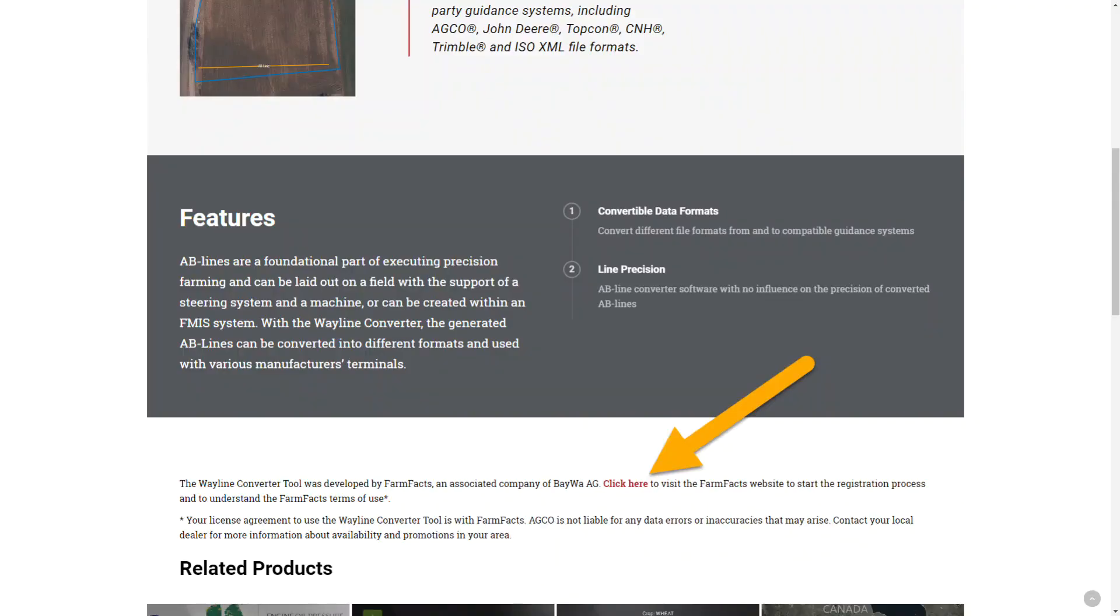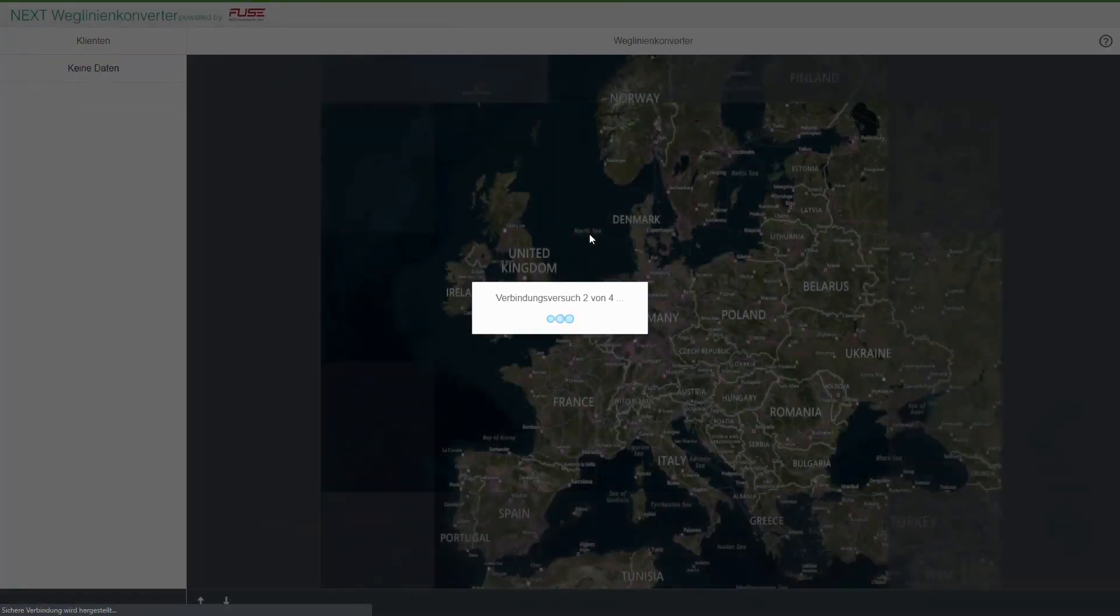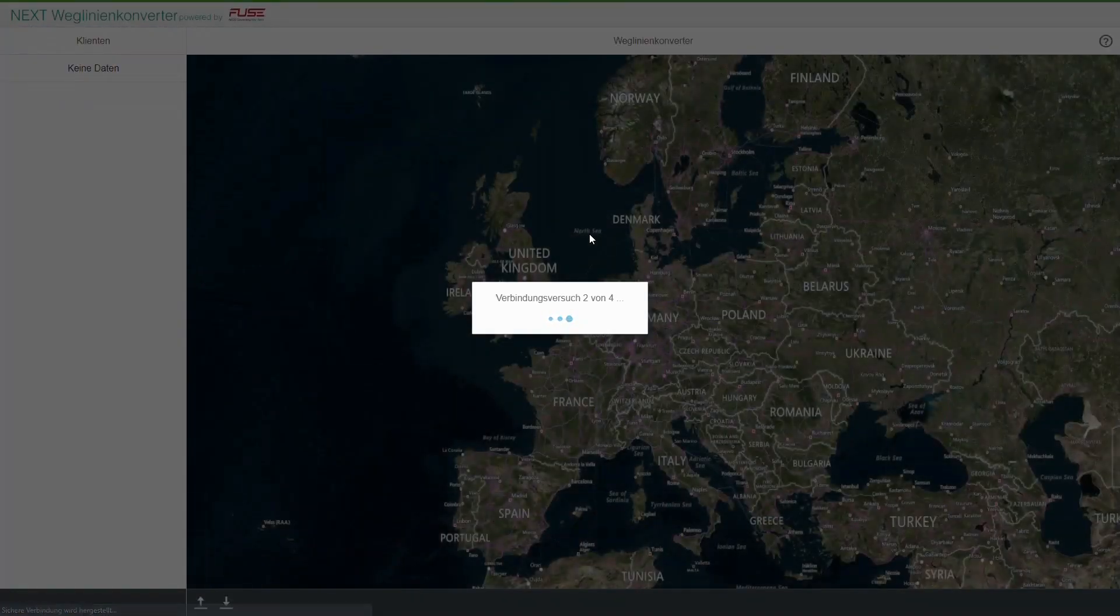The Wayline Converter tool is only compatible with Windows 7 or Windows 10. Please use Google Chrome or Mozilla Firefox as a browser. The tool is currently not available for Microsoft Edge.